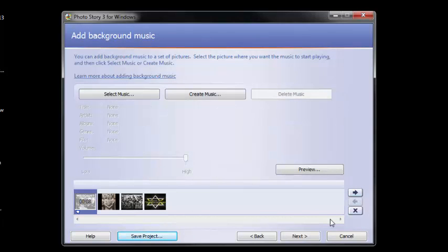Your teacher will give you the exact specifics of the assignment, but these are the basics of using the program. Have fun!